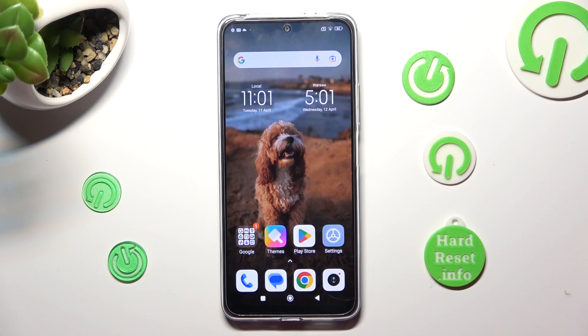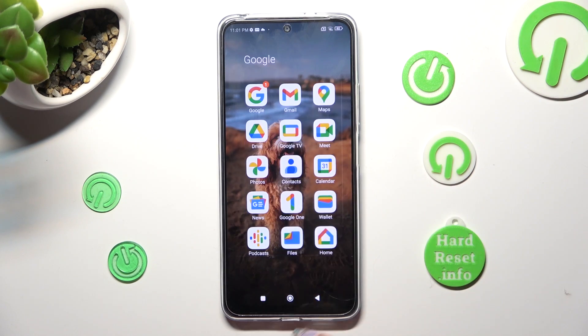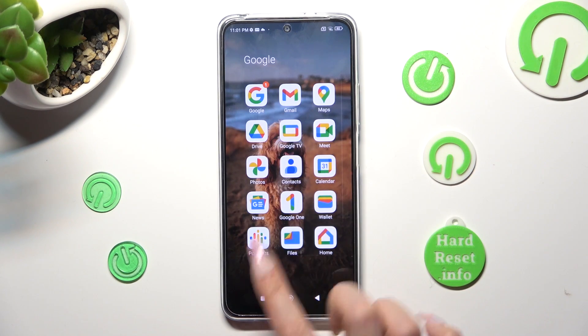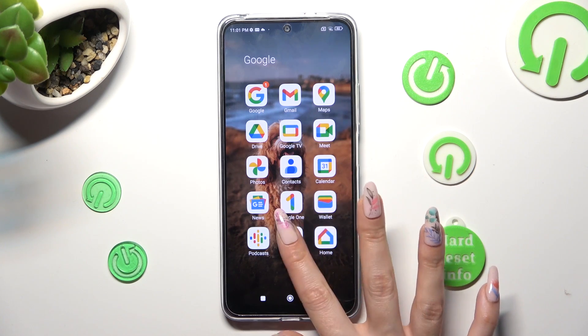First of all, you need to find an app called Files. When you find it, click on it.